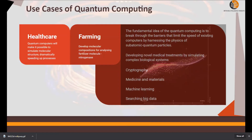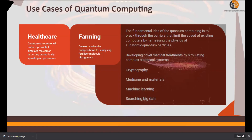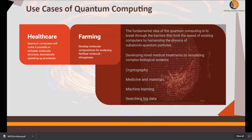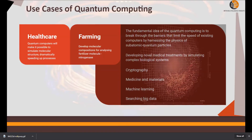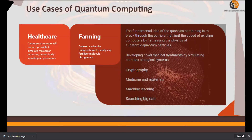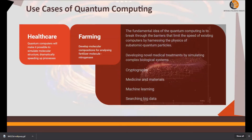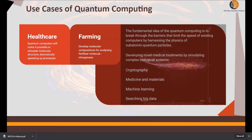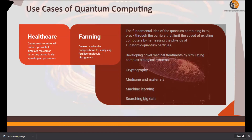In the healthcare domain, quantum computers will make it possible to simulate molecular structure, dramatically speeding up the process of drug discovery. In the case of COVID-19, scientists are likely using quantum computers to come up with the right formula for COVID-19 drugs.